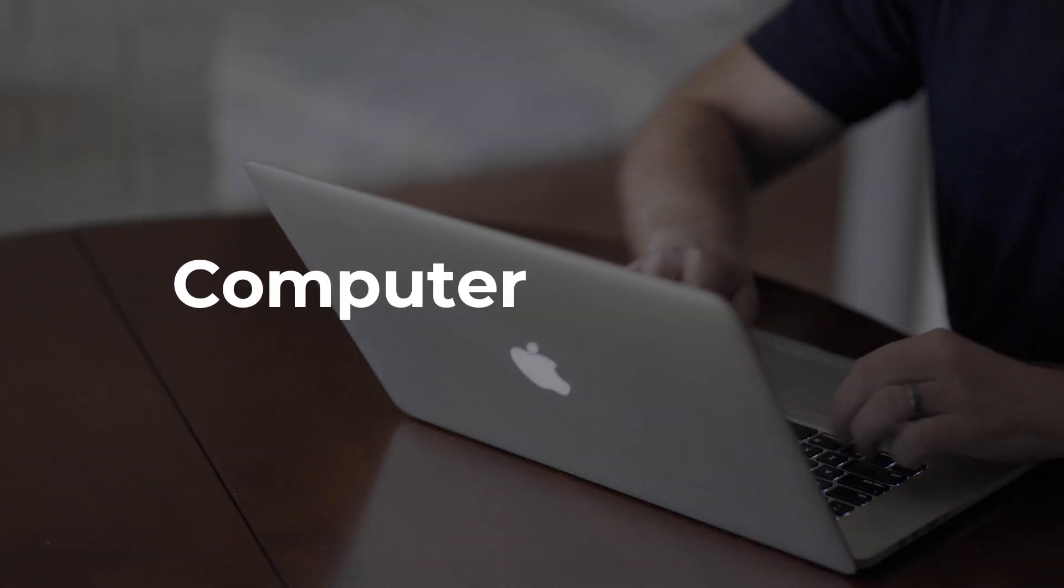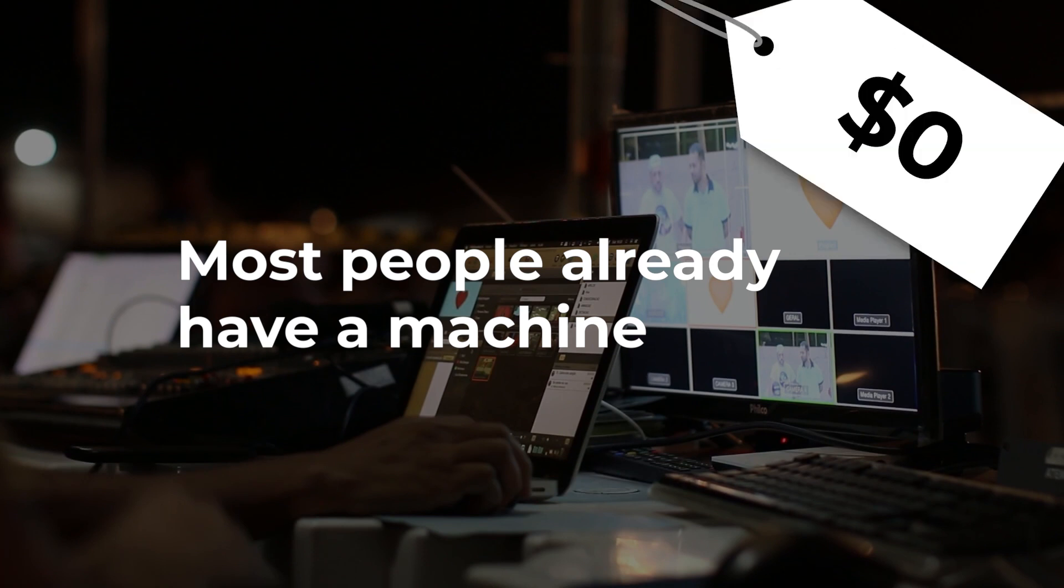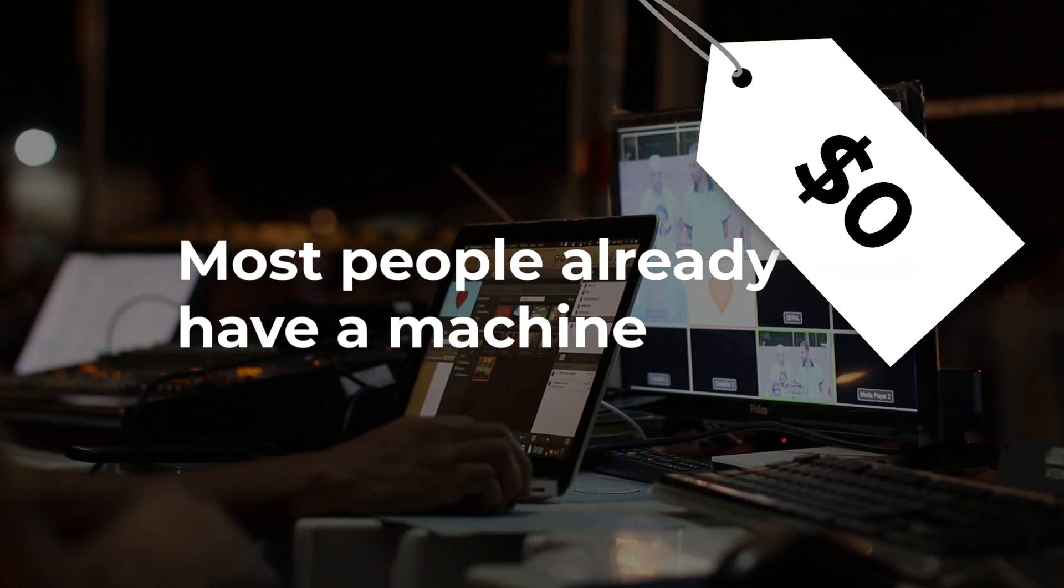When it comes to a laptop or computer, I'm going to put a minimum of zero dollars because a lot of people will already have a computer they could put to work on a projection mapping project. Even if it's not the most high-spec machine in the world, it will probably do the job.